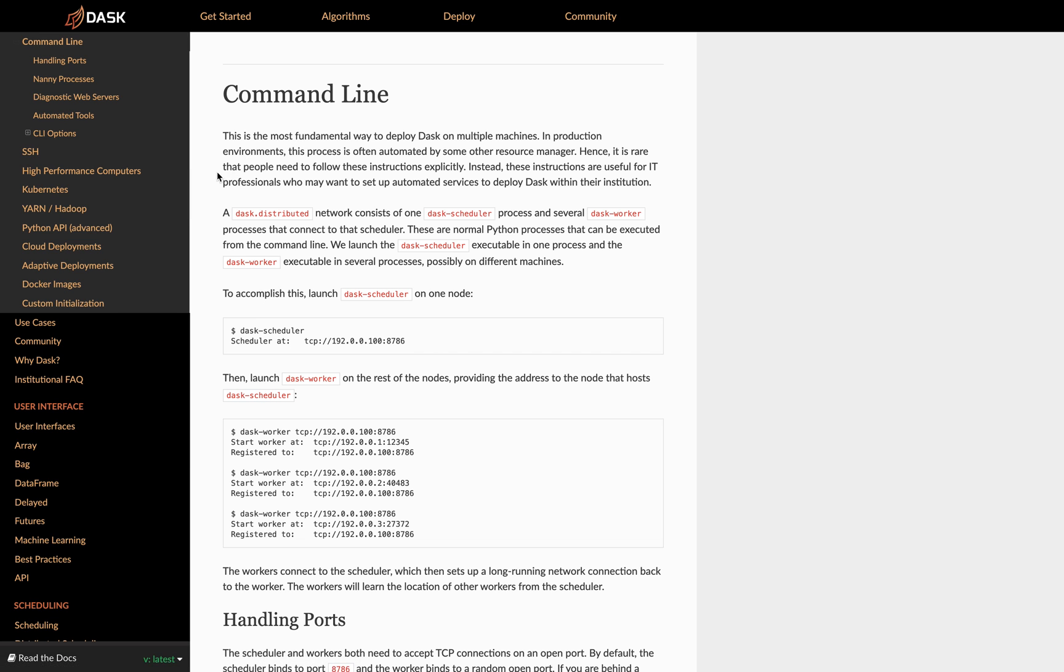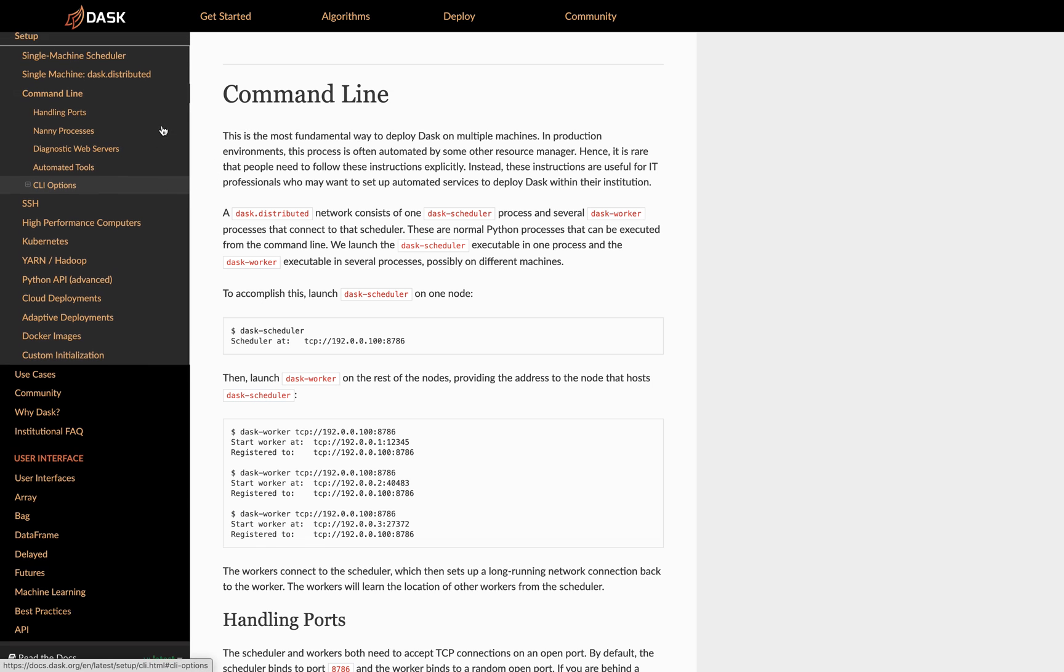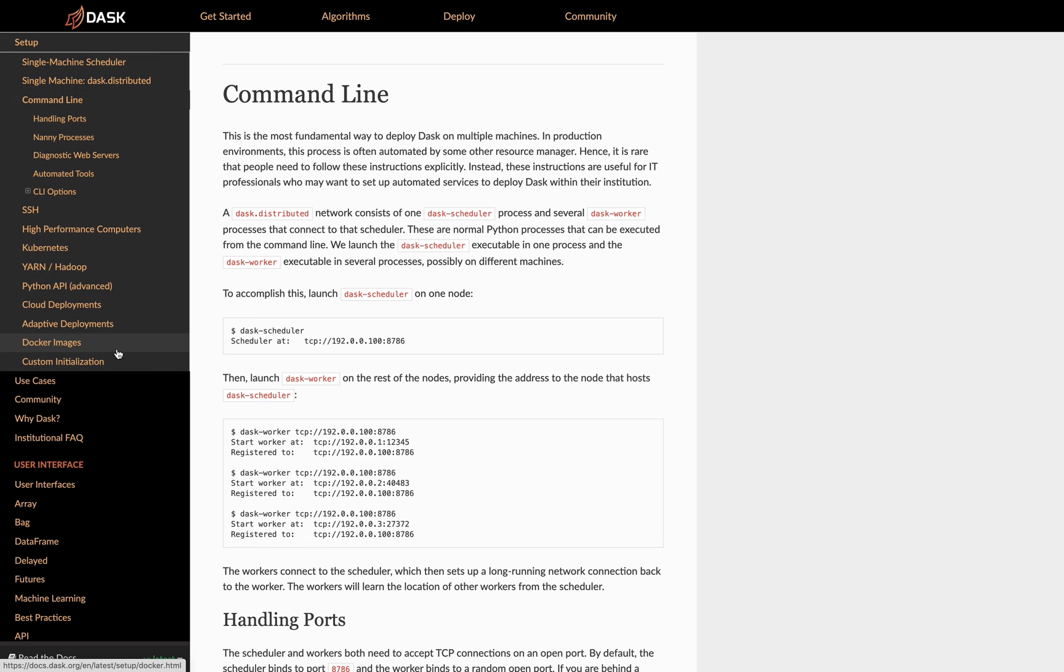Again, you should go to docs.dask.org, and there's plenty of interesting information here around the way in which you probably deploy workers yourself.